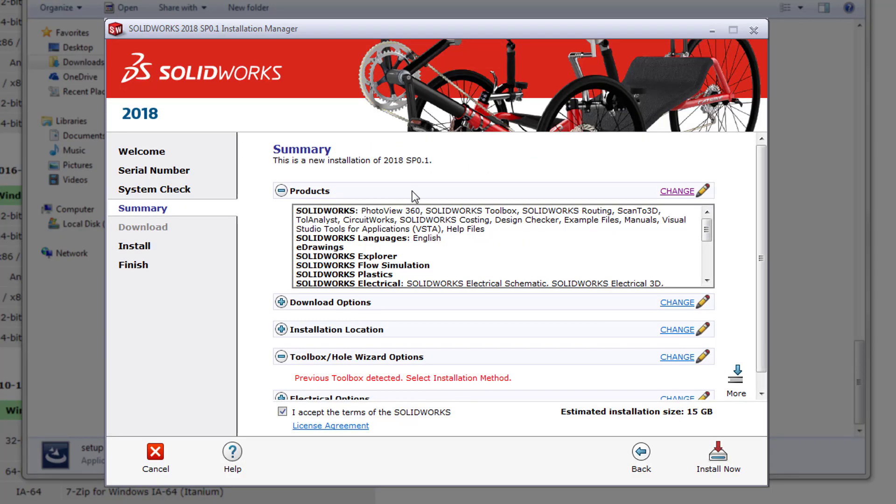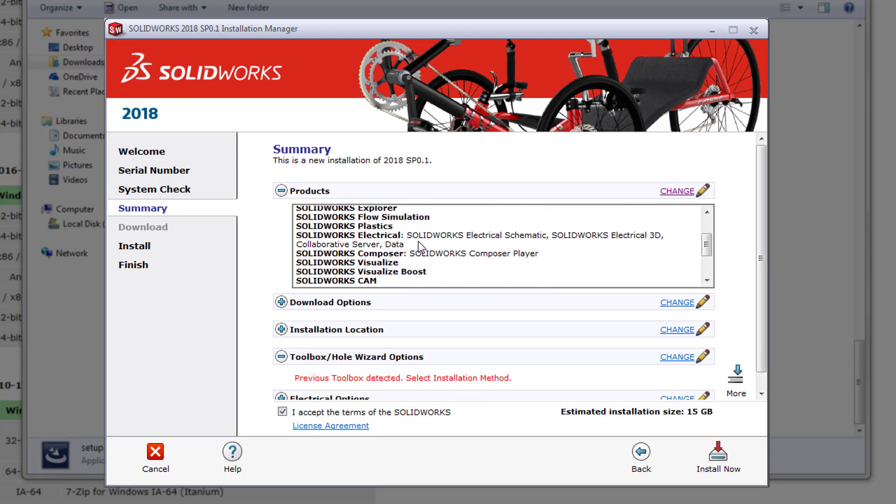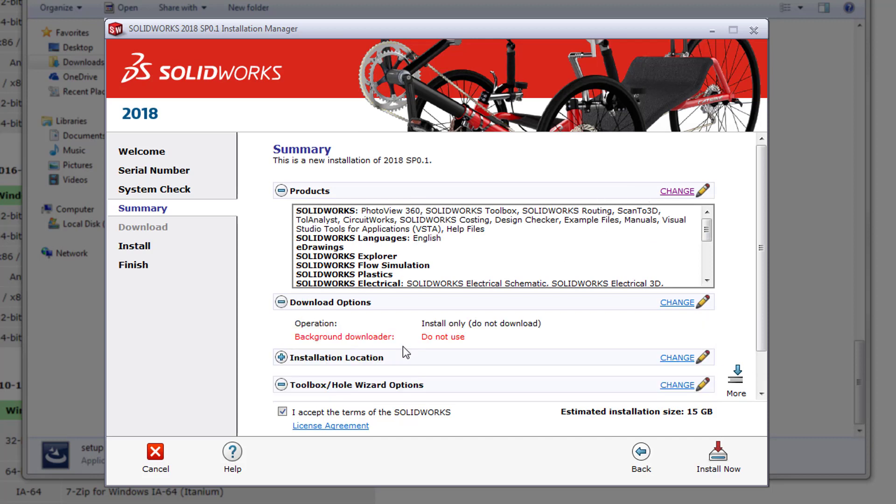The next page is the summary page. Here you can see a list of all the products you're set to install, what sort of download options you've selected. Because we downloaded all of the files from GoEngineer's website we shouldn't need to download anything extra. For that reason we can select install only and that should be the default setting here.